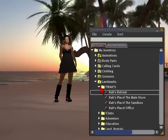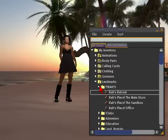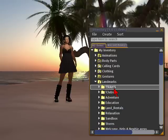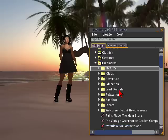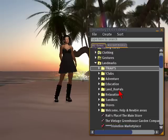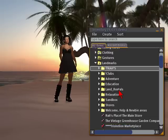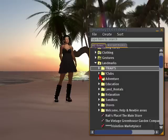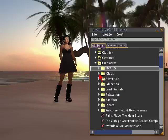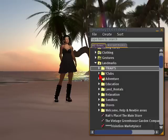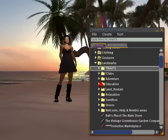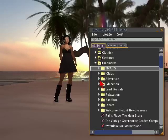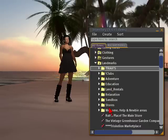So here's a good place to start for organization: landmarks. These are Rahul's landmarks — probably places that I go to a lot. My office, my store, my sandbox, and my retreat, so I keep them there. Clubs — great places to go to for dancing and dining. Adventure — these are areas I go to to have a little bit of fun, etc.